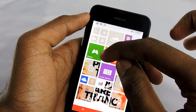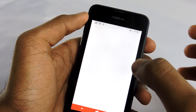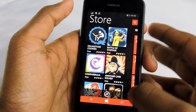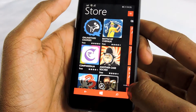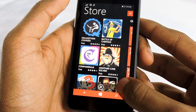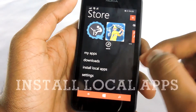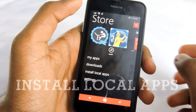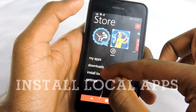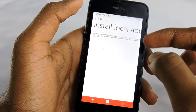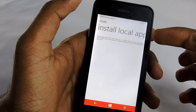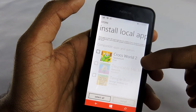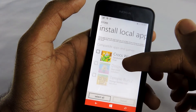Or you can install by going to the home screen, then open the Windows Store. Select the more options button and you will see 'Install Local Apps' — select that and wait a few seconds for it to identify the apps that are on your SD card.